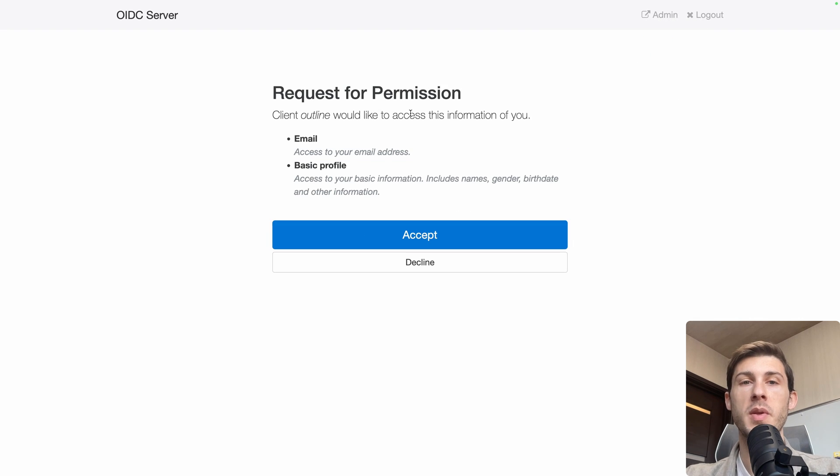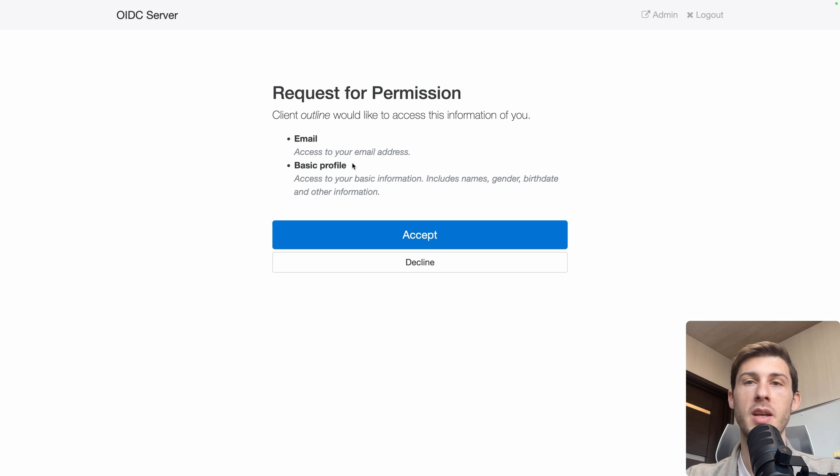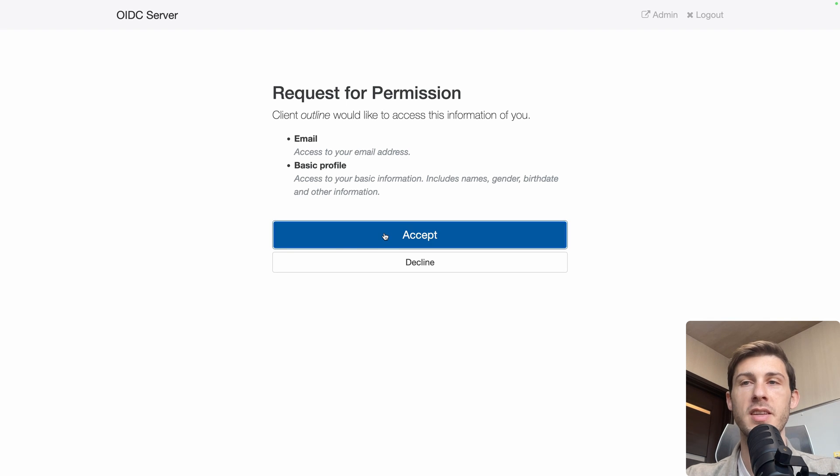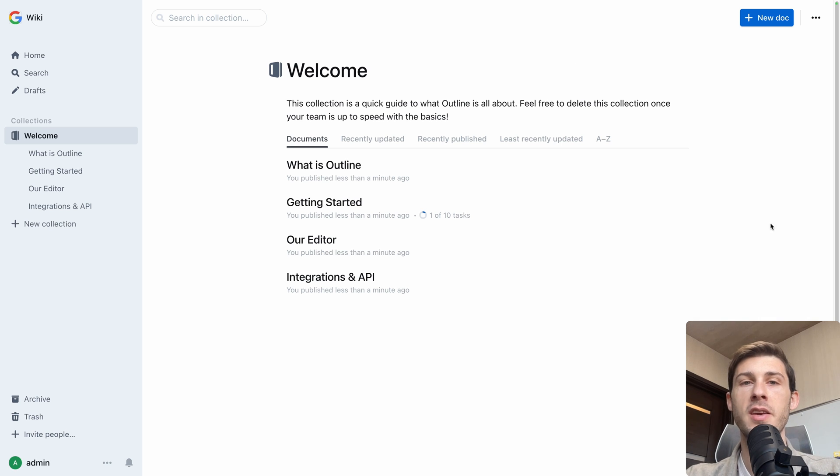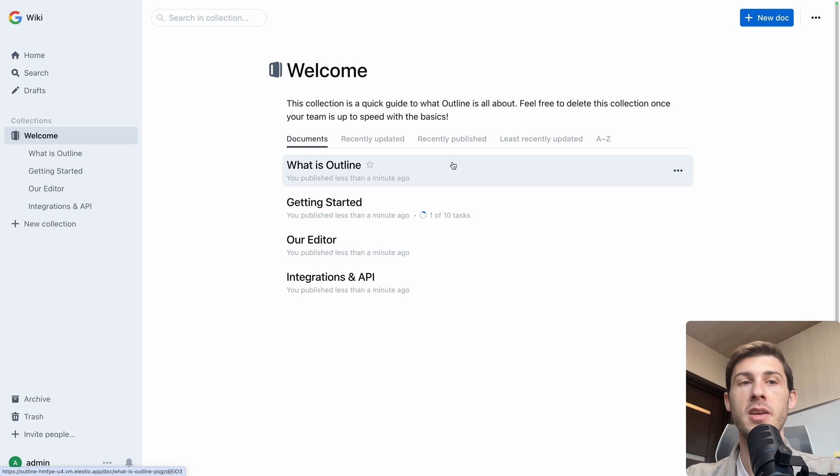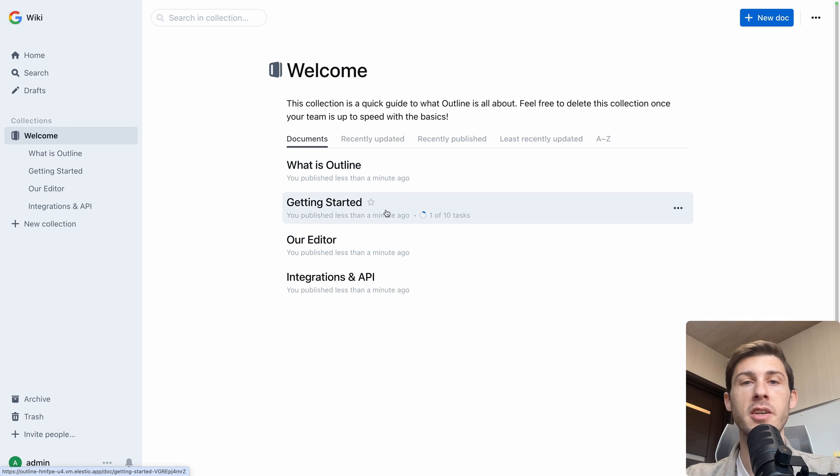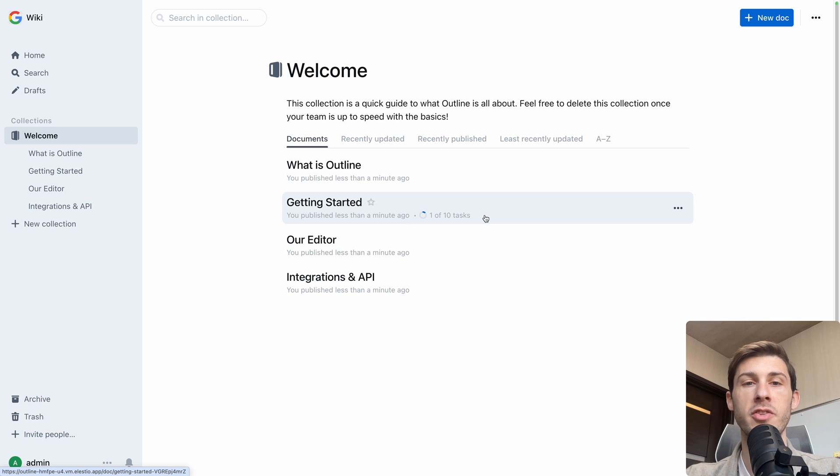Now it's asking me the permission to have access to my email and to my basic profile, I accept. And here we are when we arrive on a fresh install of Outline. We have a welcome guide here with what is Outline, explaining what it is, a getting started guide with 10 tasks, we'll go into it just after.